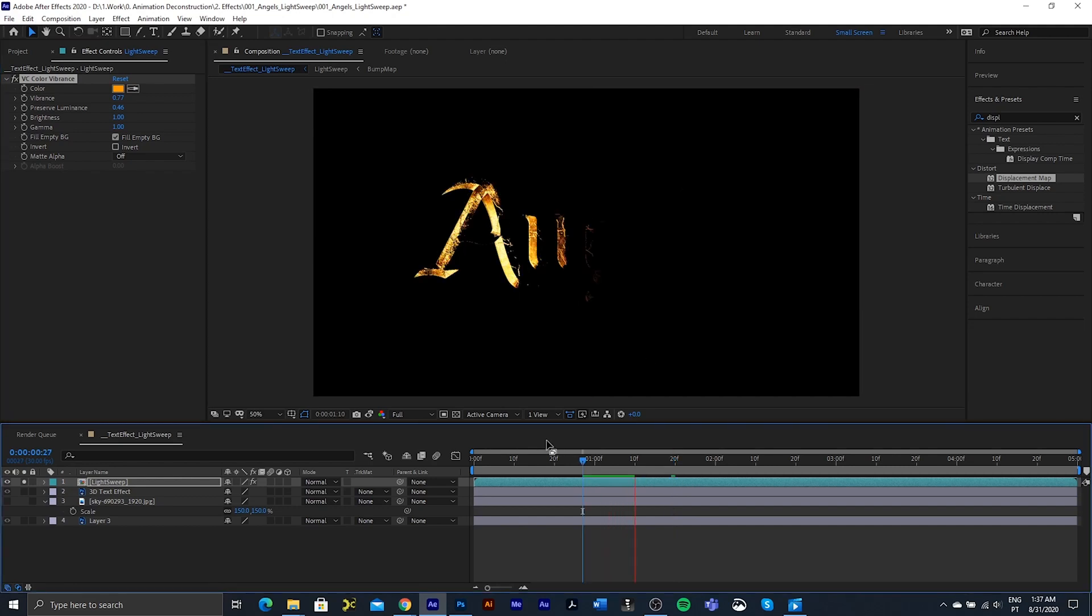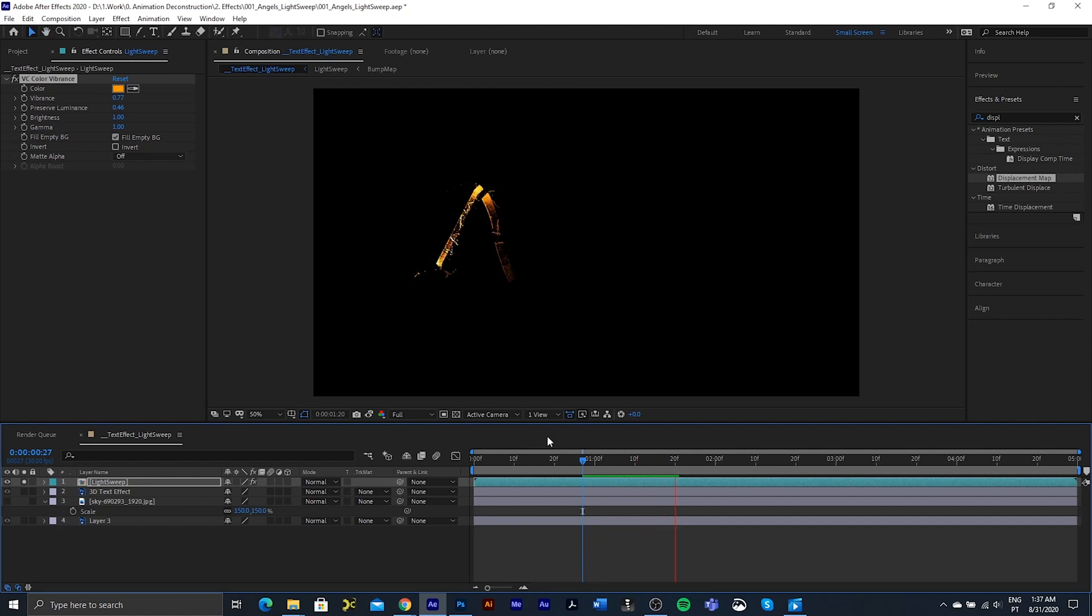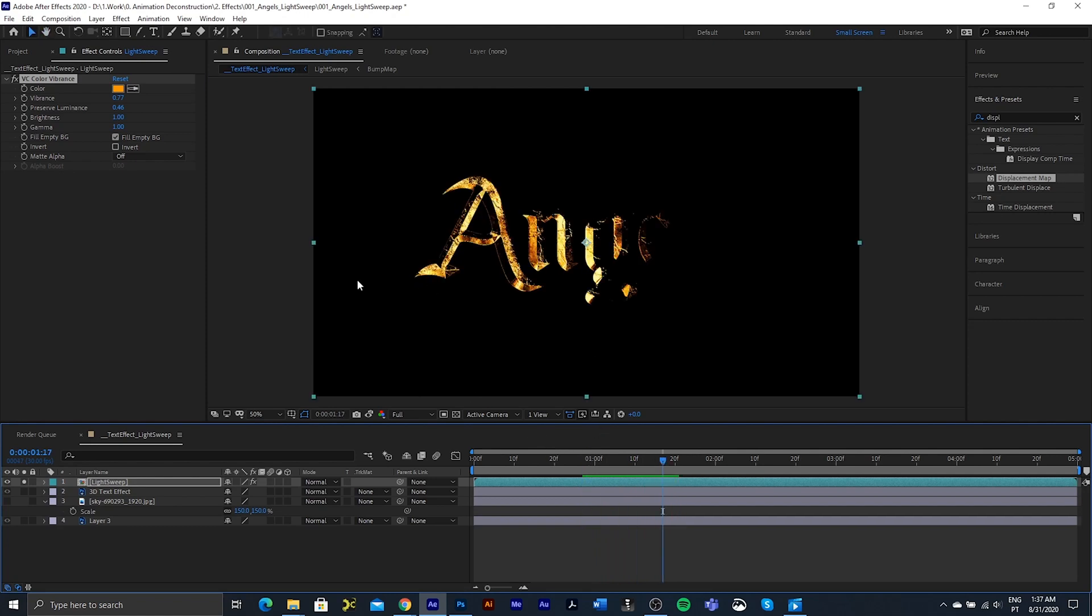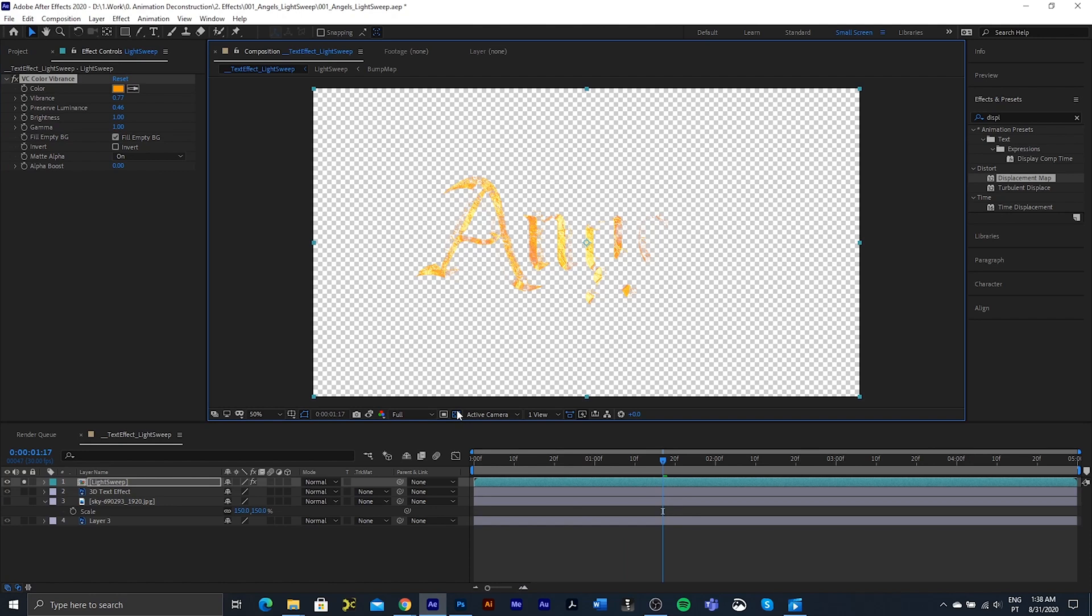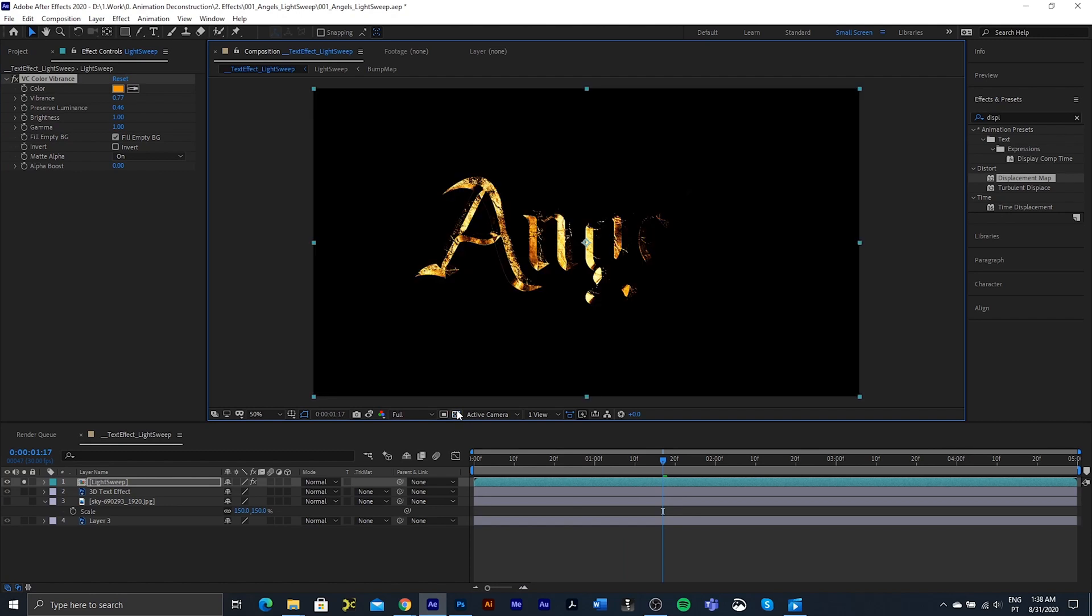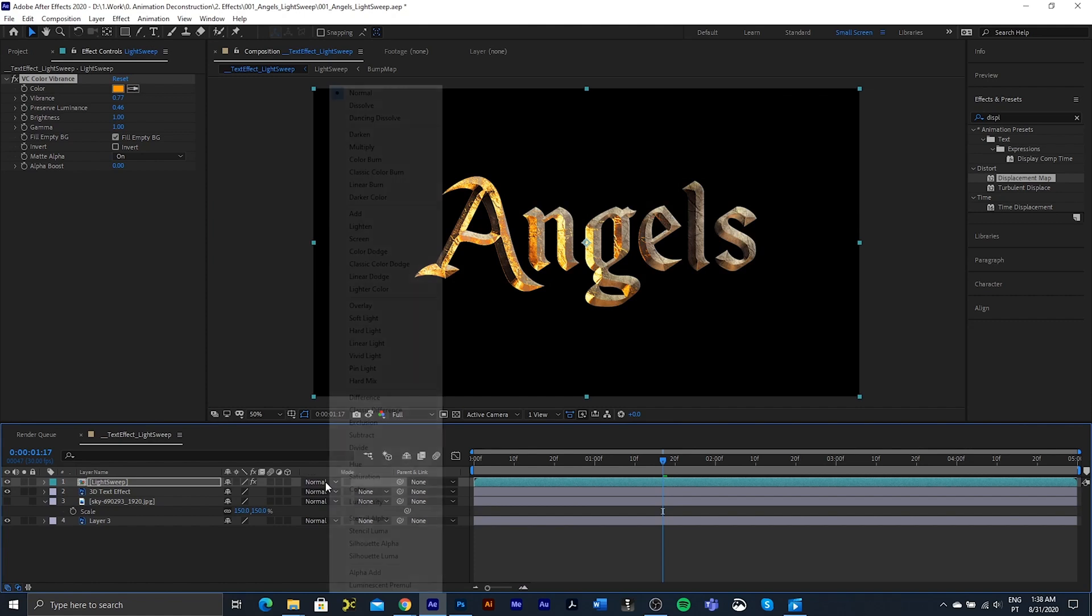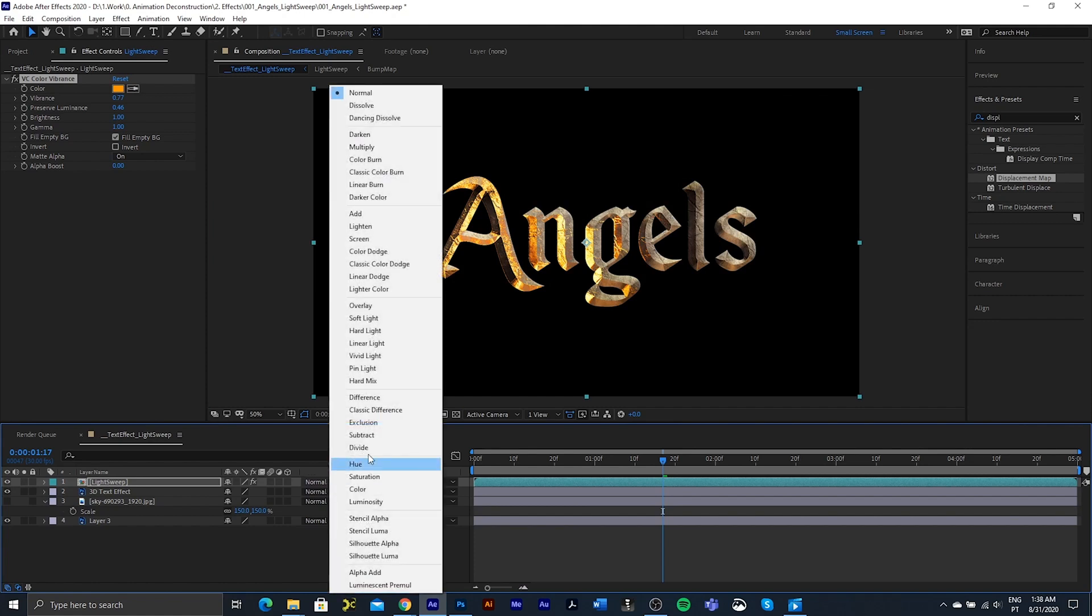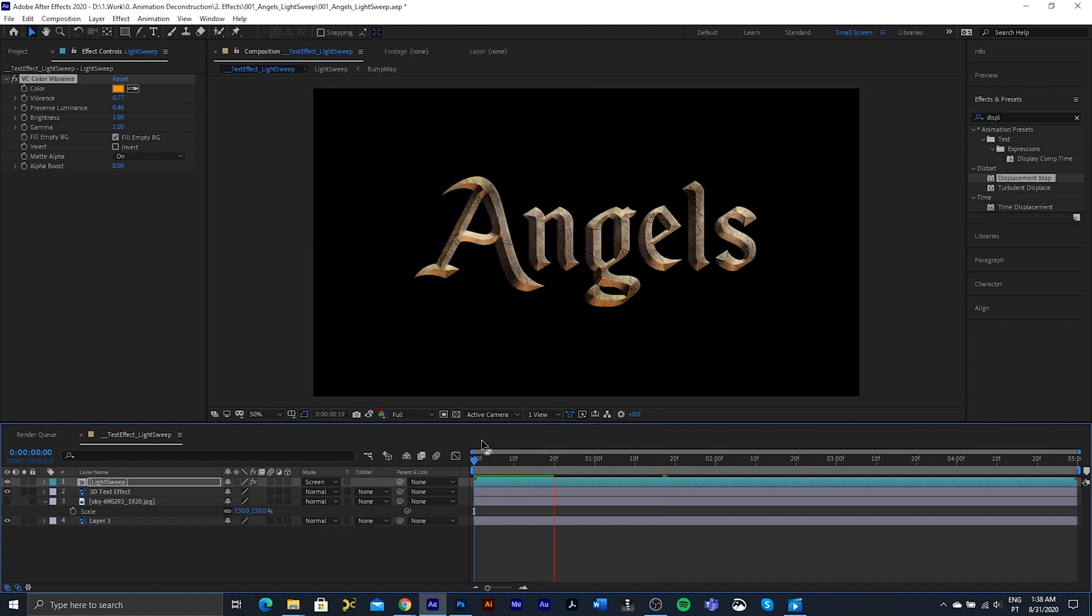And this should start looking a lot better on our text than just the plain white. I'm going to select this on for the matte alpha so that we actually can see through this. And then I just want to change the actual layer mode to be screen.